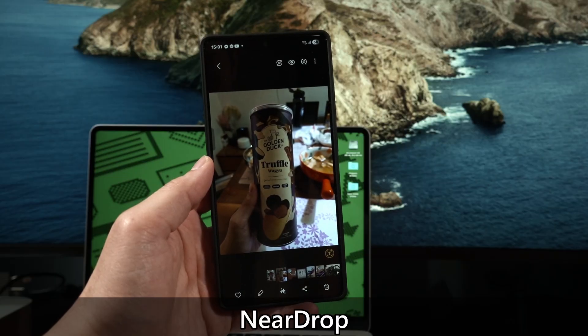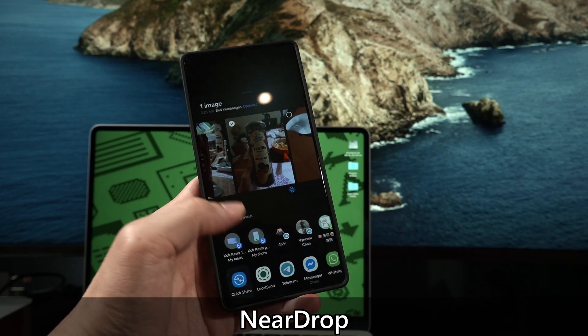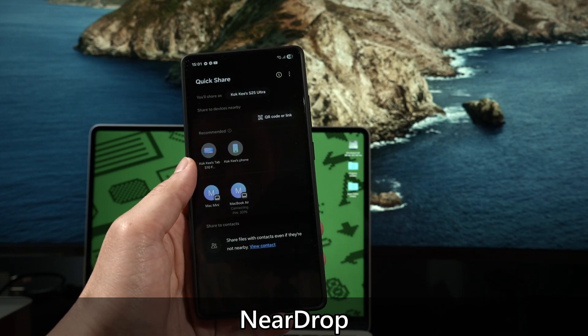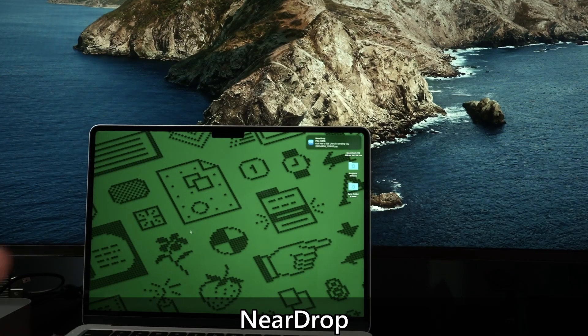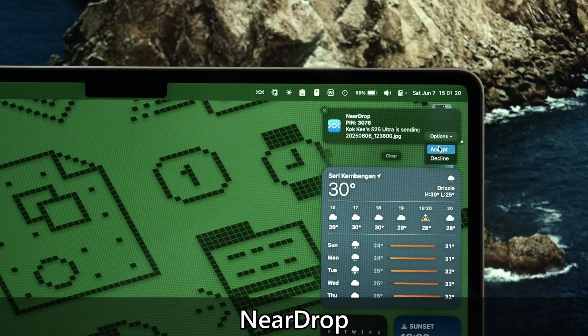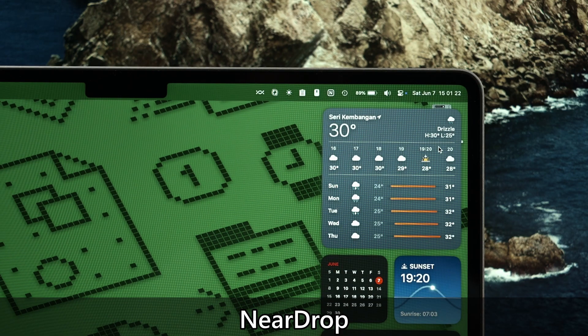What if I want to transfer files wirelessly? Then enter NearDrop and LocalSend. Both of these apps are free but they do pretty much the same thing. NearDrop acts like a middleman between Android's QuickShare and macOS's AirDrop and it works well. And it also has great transfer speeds. It's also reliable as well.